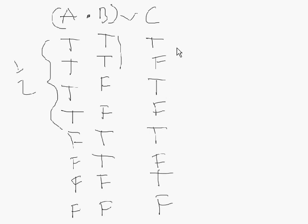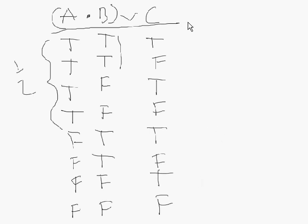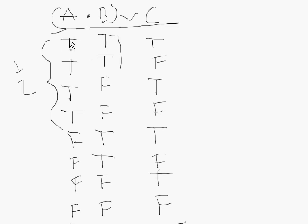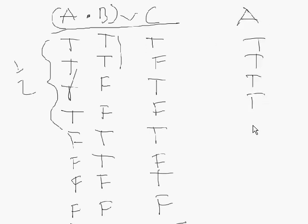So once I've done this, I've now exhausted the truth possibilities for this particular equation, which means that all of these lines, this table that I've developed, signifies all the possibilities in which either A is true or false, B is true or false, or C is true or false. And these are all the possible combinations. And so that's essentially how you develop a truth table.